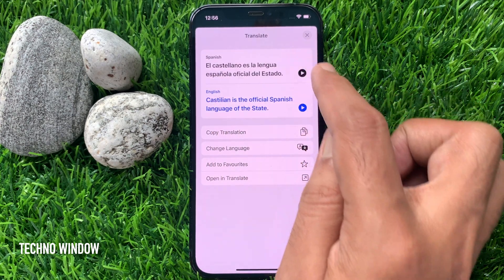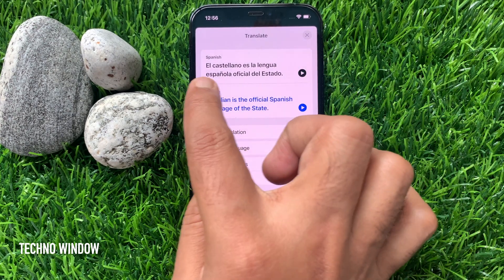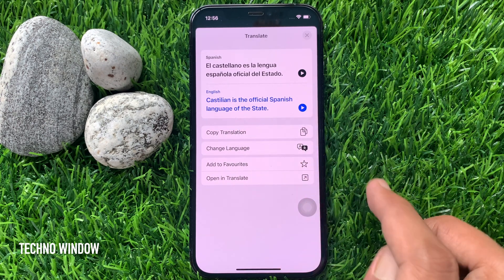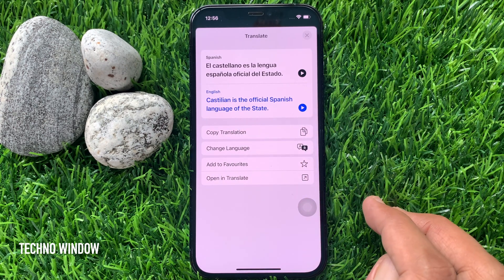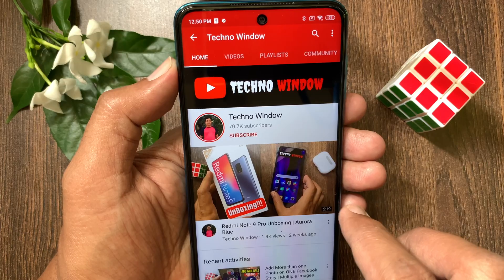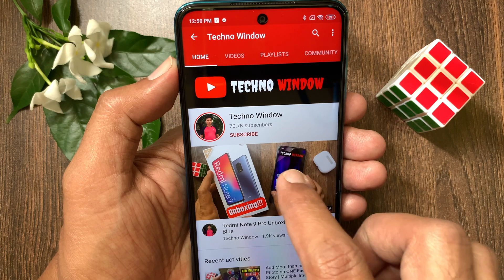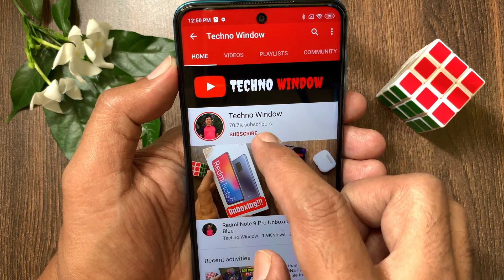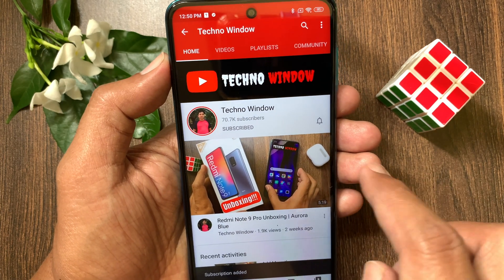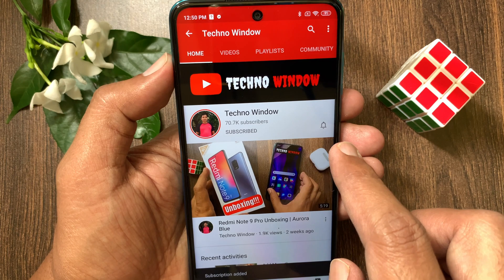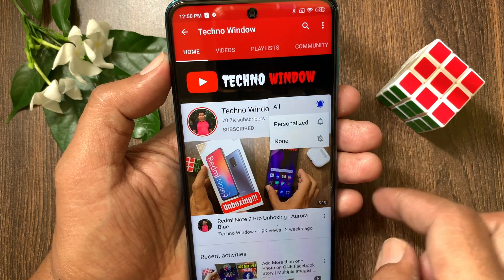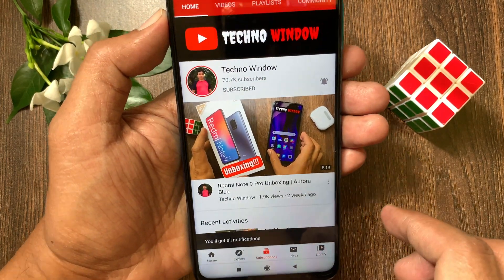That's it. These are the steps to translate text in photos. Hope this video helped you. Please subscribe to my channel by tapping the subscribe button. Also, tap the bell icon to receive notifications about all new videos.